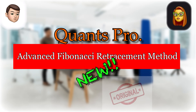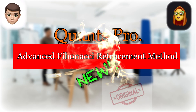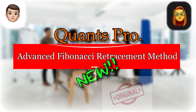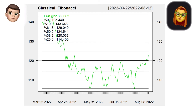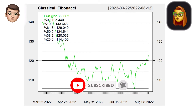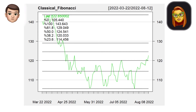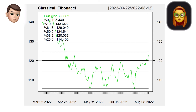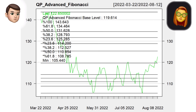Now we will present the Quants Pro Advanced Fibonacci Retracement method — a brand new scale created by Quants Pro. Let's first examine the classical Fibonacci retracement, where you can see the possible support and resistance points on the chart. The usual Fibonacci scale is a classic and widely used indicator; however, one of the important reasons why many investors fail may be the use of the usual Fibonacci scale, where they take positions on the wrong Fibonacci levels.